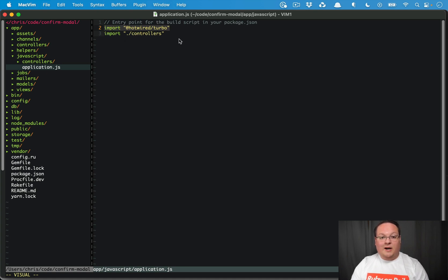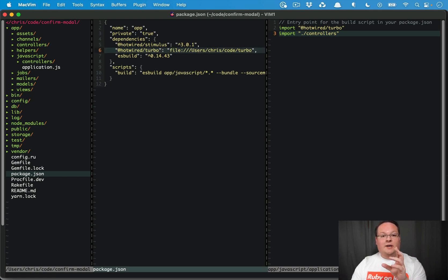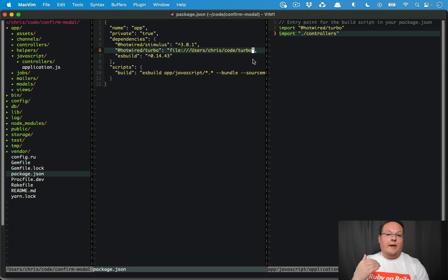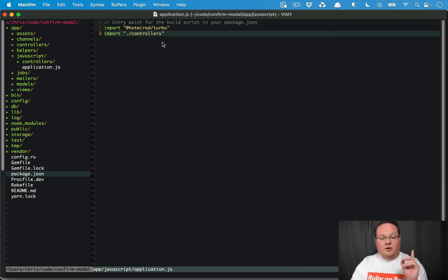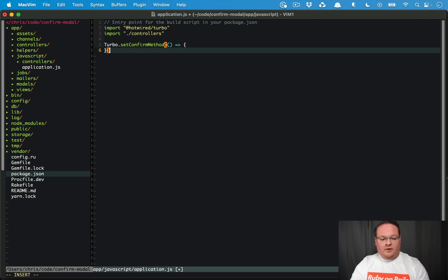In our application.js I'm importing @hotwired/turbo from my local repository which has the await in it — this hasn't been released yet, but you can clone the turbo repository and use it from main and compile your JavaScript with that. Turbo simply has a setConfirm method that you can assign a function to, and we just need to implement something to display a modal and then resolve with a promise.